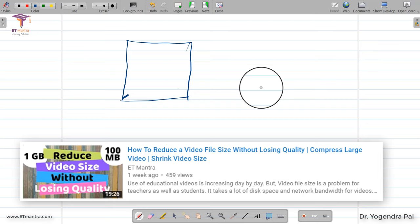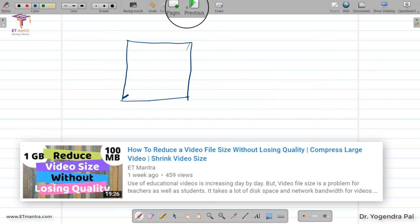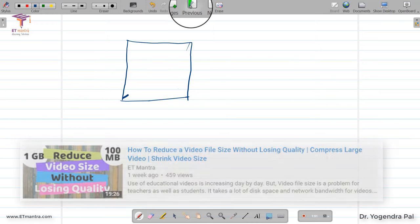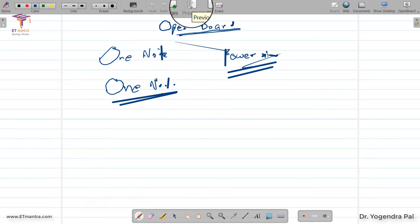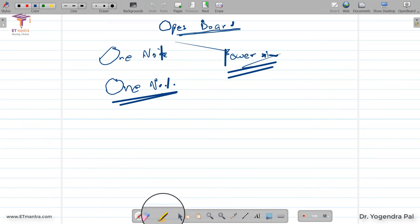The video size recorded with OpenBoard is very small. It is especially meant for teachers, so they have included everything in one software. The video size is already compressed, so you do not need to use any other compressor like Handbrake.